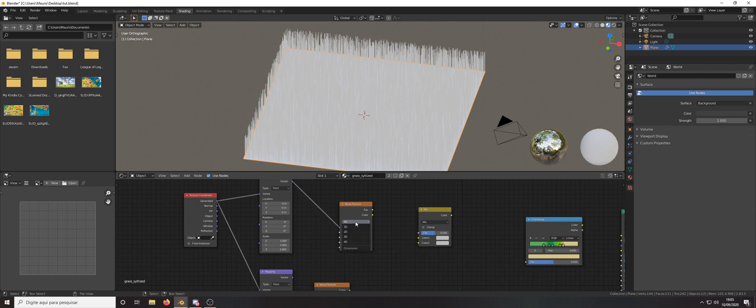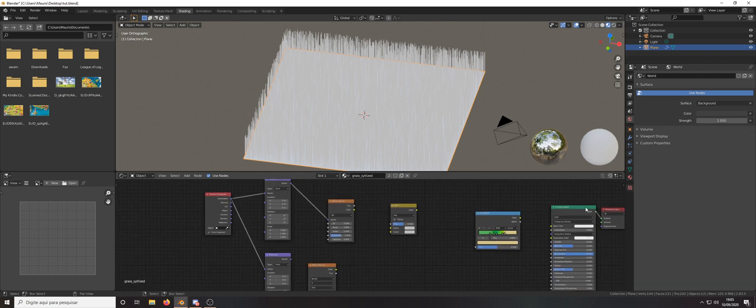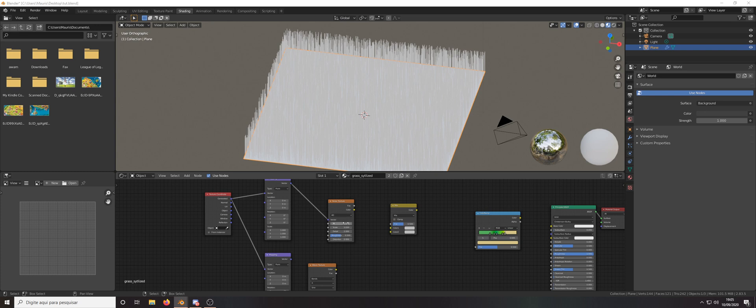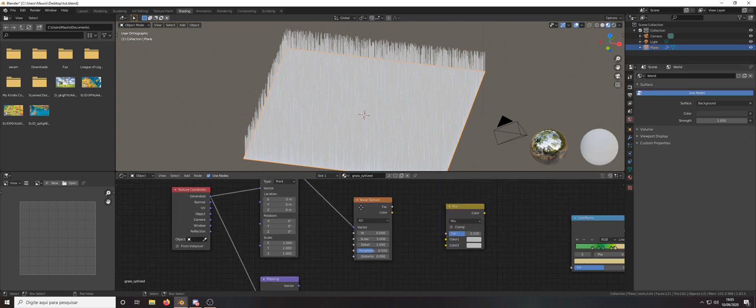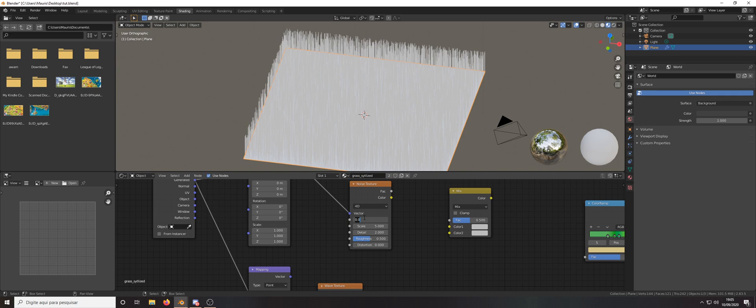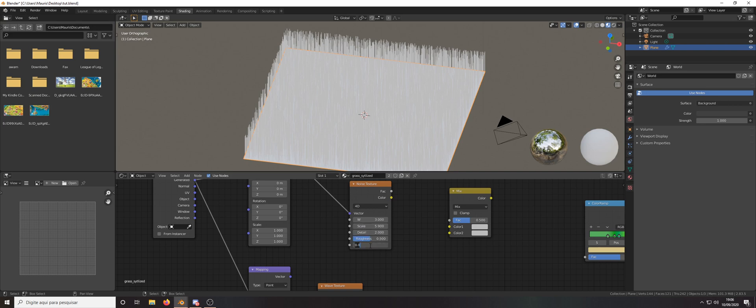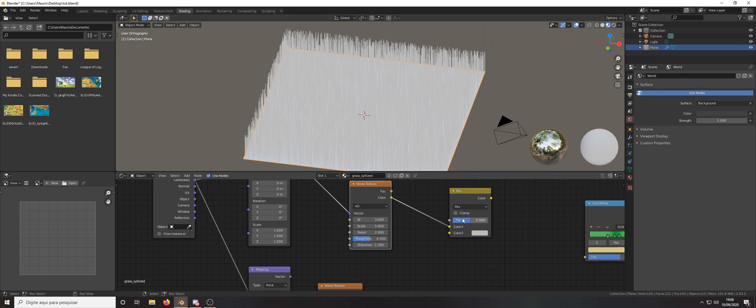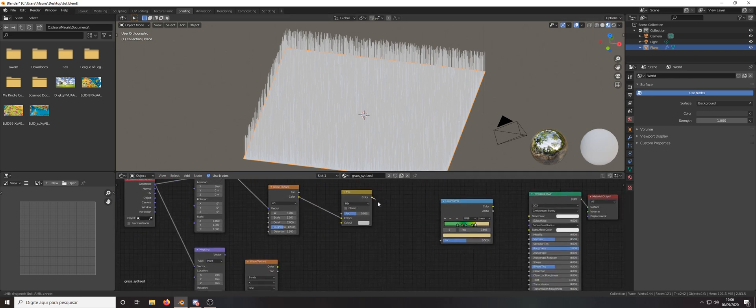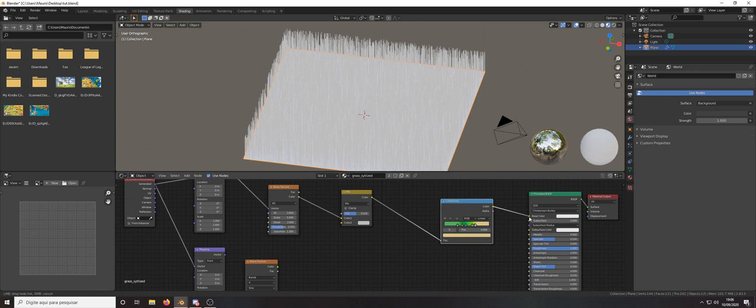Let's plug this one into this one and the values for the noise will be 3, 5.9 here and the distortion will be 1.3 and plug into color and the color let's plug here and here.